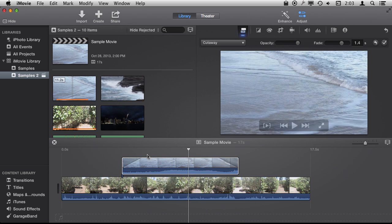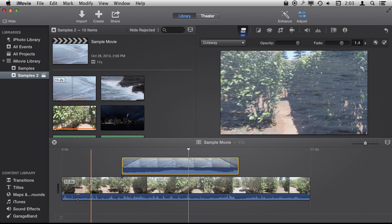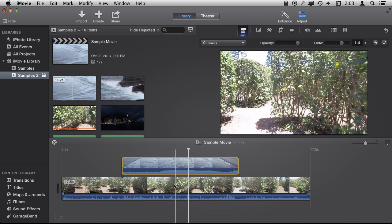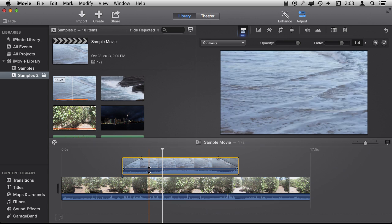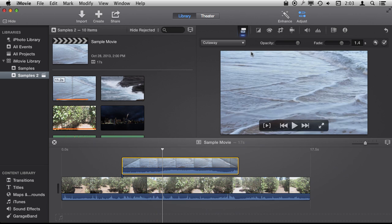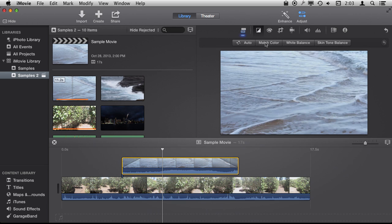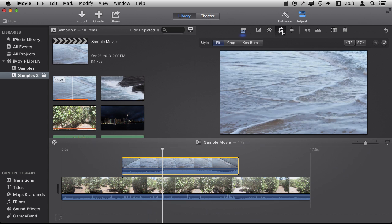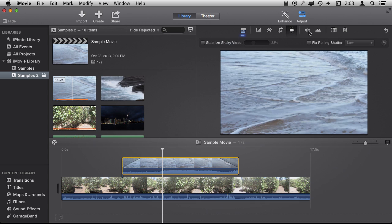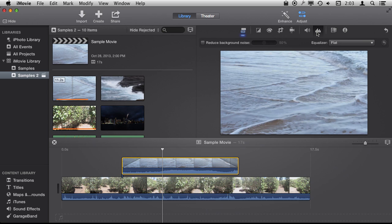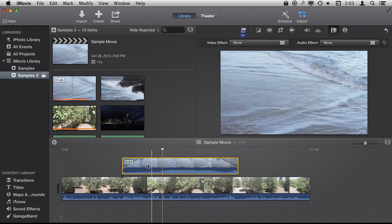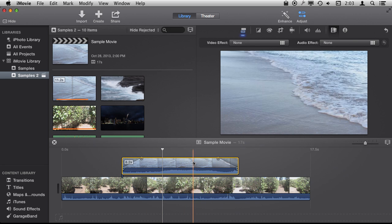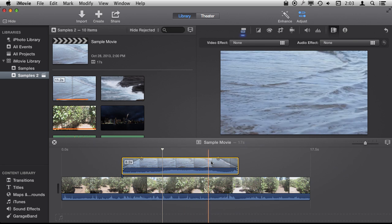Now anything you use in a normal clip here, the main one in the timeline, you can use here. You can adjust the volume by dragging this up and down. You can use these color adjustments. You can use cropping. All sorts of things, image stabilization, you can use audio effects. Everything that you put normally in here, even video effects, you could put inside of the cutaway.